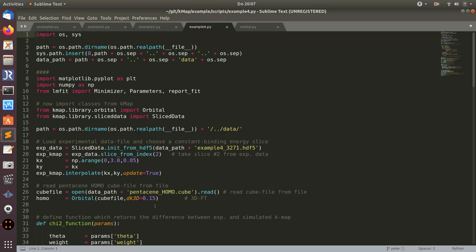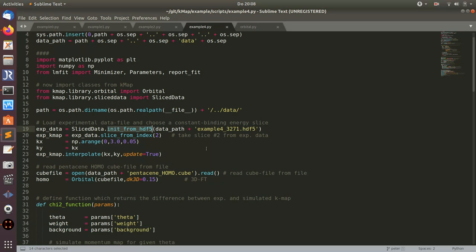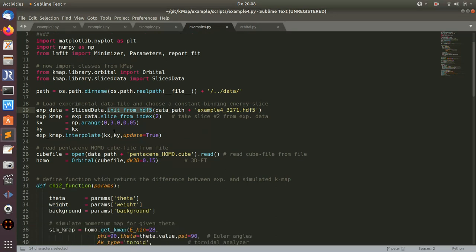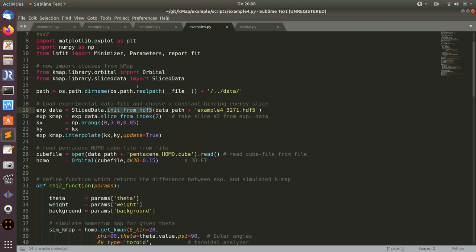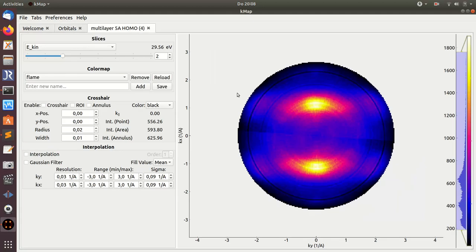This is a more complicated example. Here I'm not only loading an orbital, again the pentacene homo, and calculating the map of it, but I'm also loading experimental data from an HDF5 file. For this I use the sliced data object which I import from the kmap library sliced data data file. I import this sliced data class, and with this I get a method to initialize this object from a certain file which is located here. Then I get another function which gets a particular slice. That's the same data as picking out slice number two from this data.